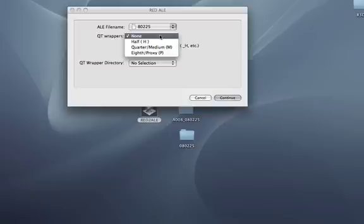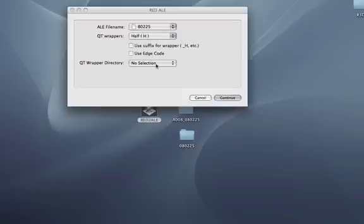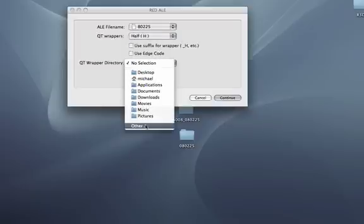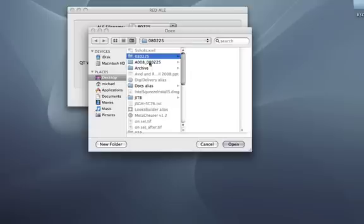I will select the quality of the debayer, and I want to stick those into the same directory as the ALE file.